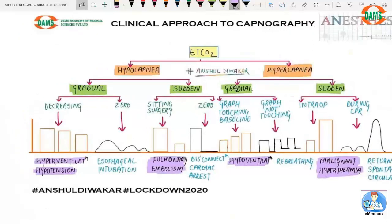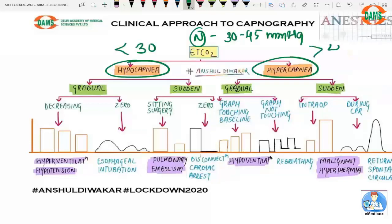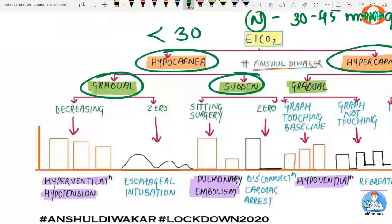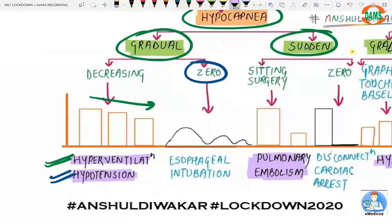Here is a clinical approach to capnography. Normal end-tidal CO2 is 30–45 mmHg. Below 30 is hypocapnia; above 45 is hypercapnia. For hypocapnia, determine if it is gradual or sudden. Gradual hypocapnia that decreases but does not reach zero indicates hyperventilation or hypotension. If it is gradually going to zero, it indicates esophageal intubation, since the esophagus has no CO2 source.